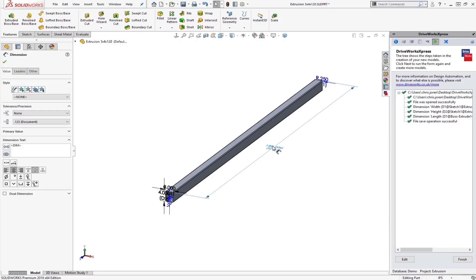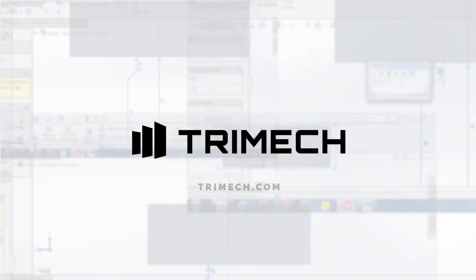So thank you for listening on this video tech tip. If you need any help or support with DriveWorks, feel free to reach out to us at 888-TRIMEC or support at www.trimec.com.